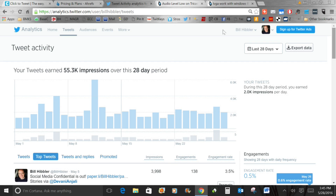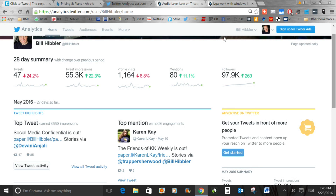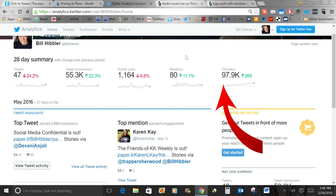Another important statistic is reach. If you use Facebook you know reach is already provided there. Twitter doesn't provide it directly, but they give you everything you need to figure it out. All you have to do is divide impressions by followers, and that tells you your reach. There's even a way you can put that formula into a spreadsheet and have it calculated automatically.